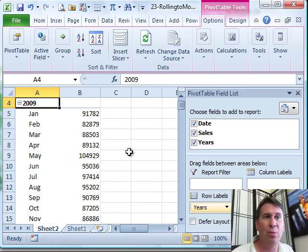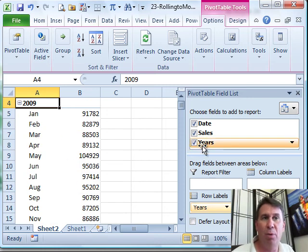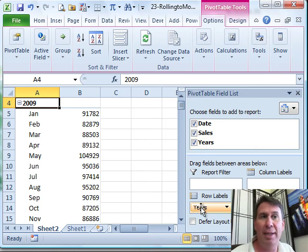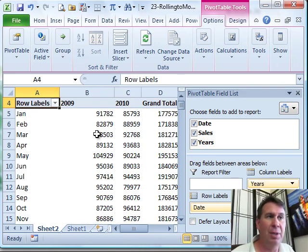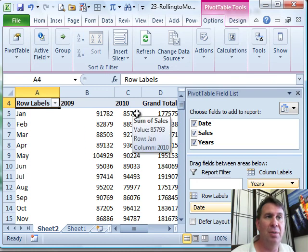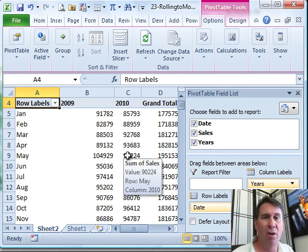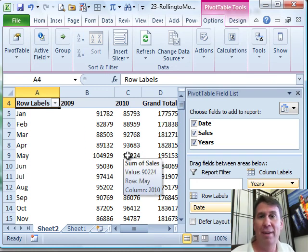Now, the thing that's really cool here, see that years is a brand new field? That wasn't in our original data set; it's added by Excel. Take years and we can drag it over to Column Labels, and we now have 2009-2010, a nice year-over-year comparison, all made very easy, just a couple of places.